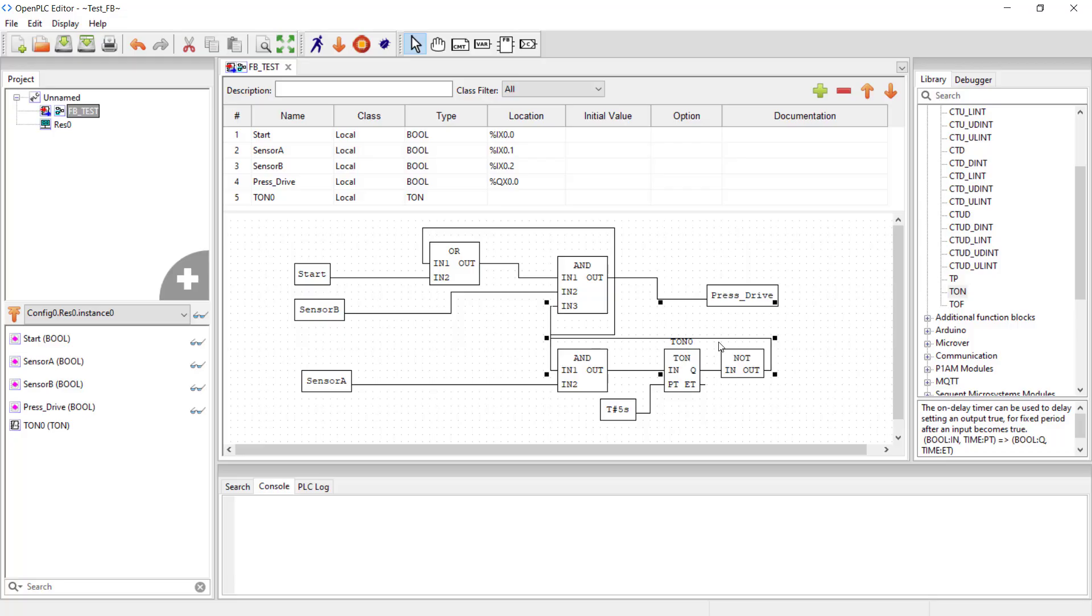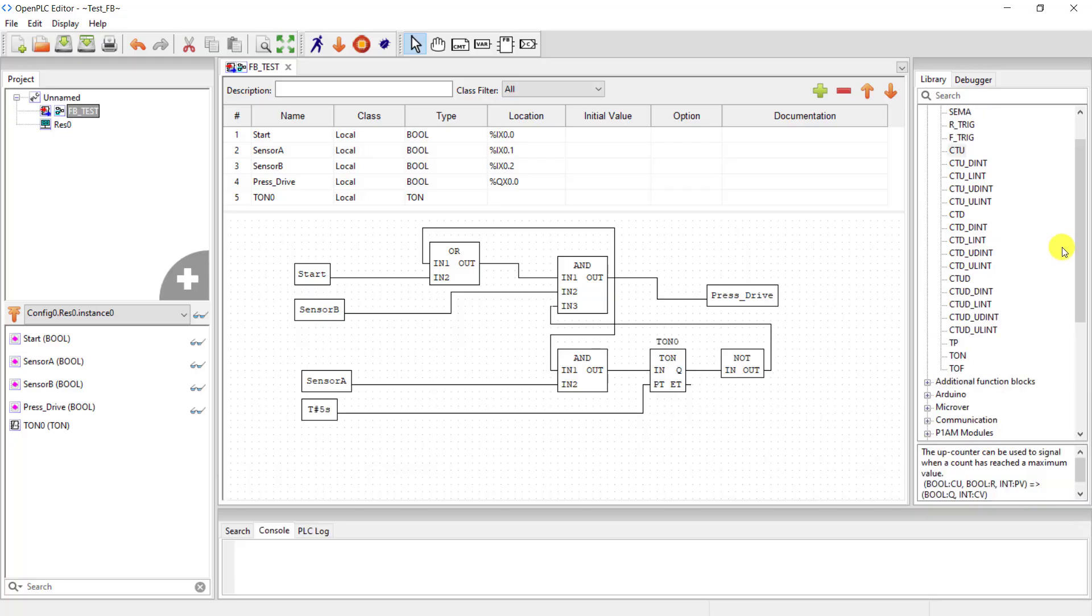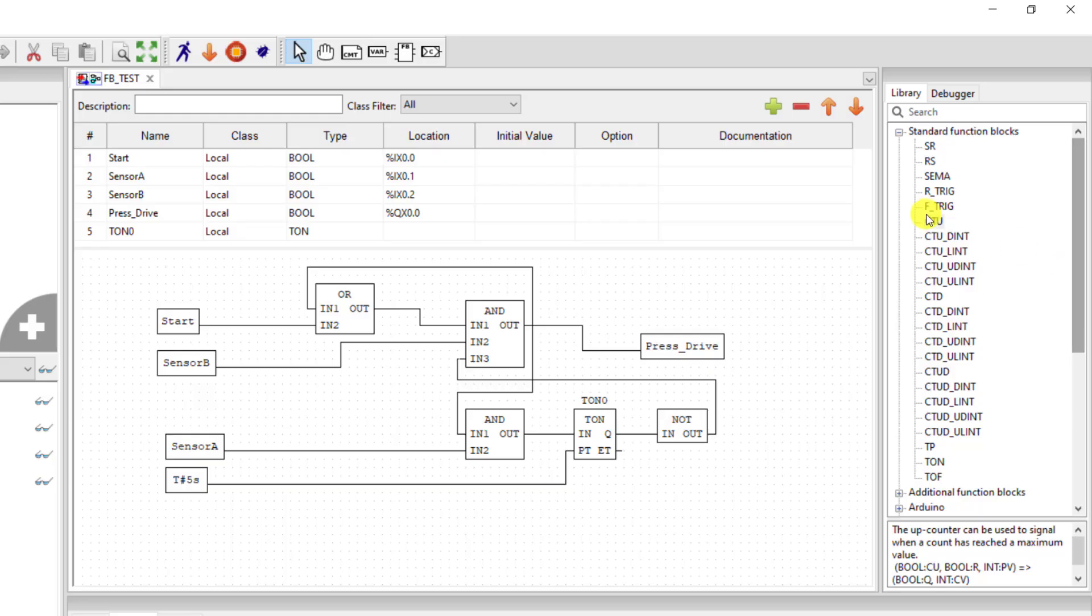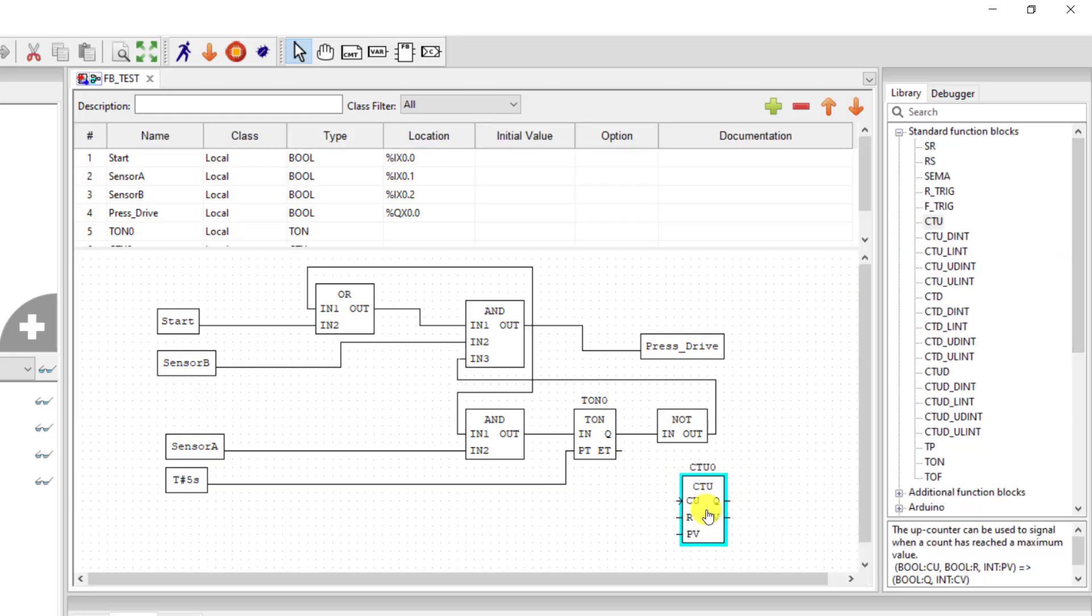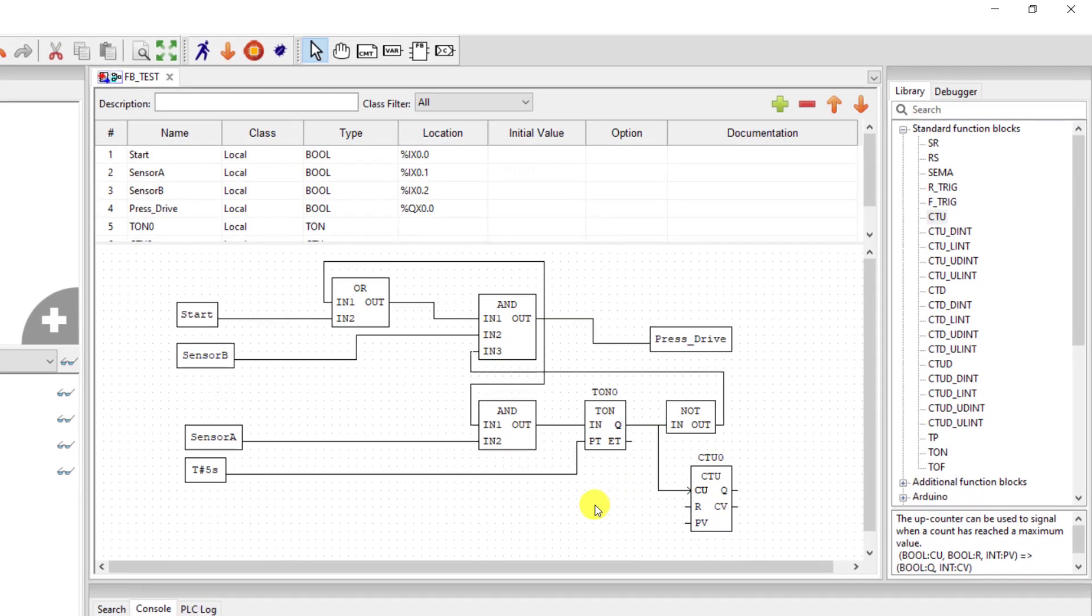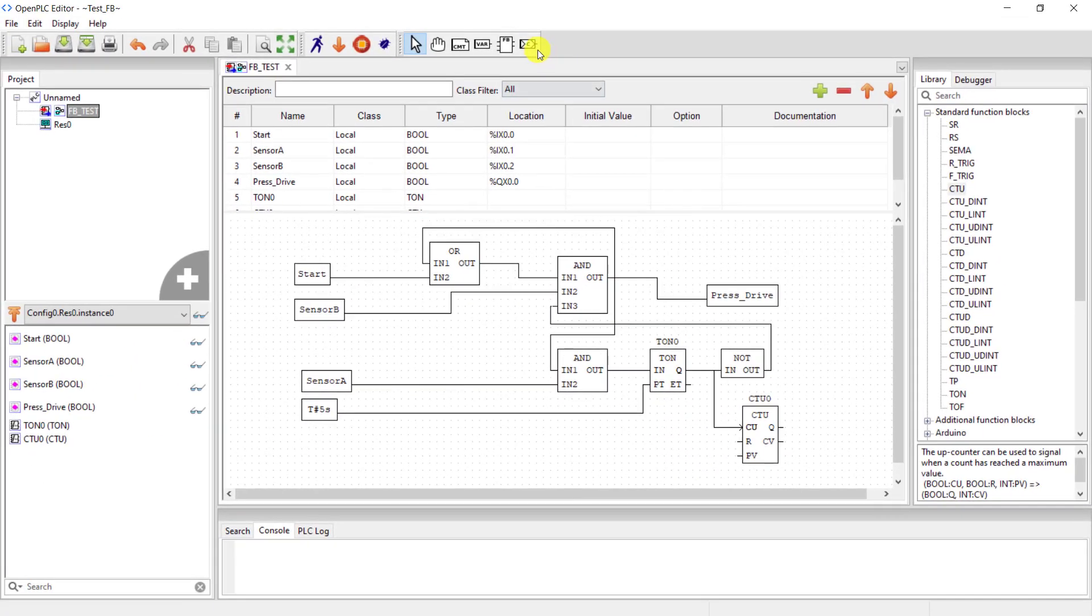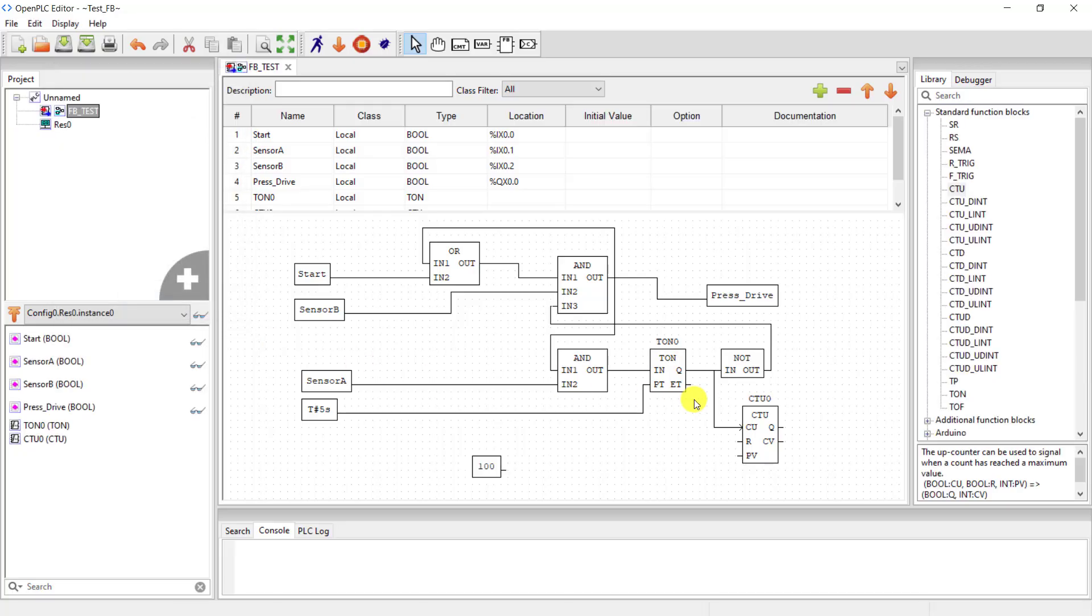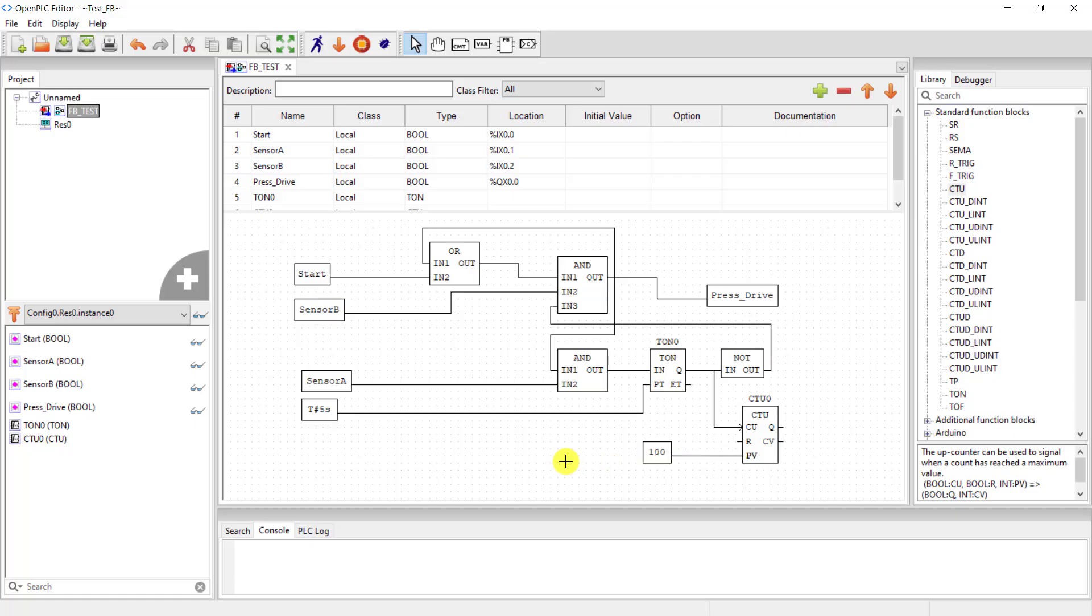Okay, great. So we are set up now. We now need to count the number of presses that we've done, so I add an up counter. Connect the count input to the output of the timer and now add a label and then give it a fixed count of 100. Okay, I position it correctly and connect it.